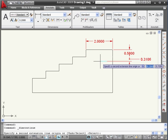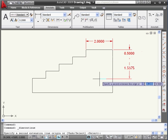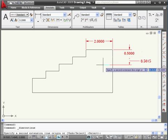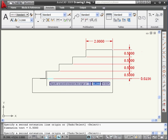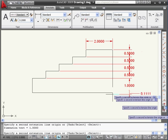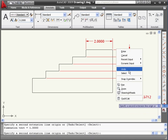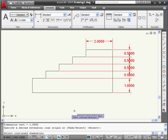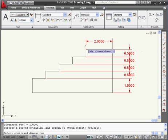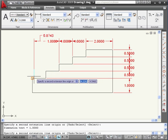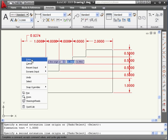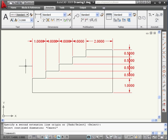Let's look at continue first. Notice AutoCAD picks up from the point where I last dimensioned. Let's select this point, this point, this point, and this point. Right-click and enter. The command is still active — AutoCAD asks me to select the continue dimension. Let's select this one, then this point, this point, this point, and this point. Right-click and enter. Let's click Escape to exit the command.